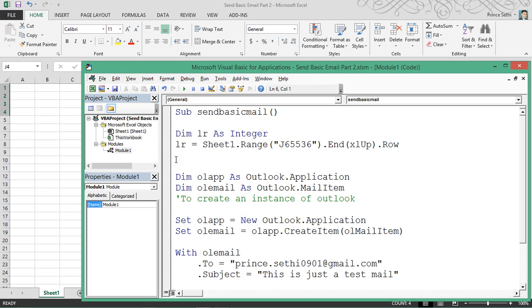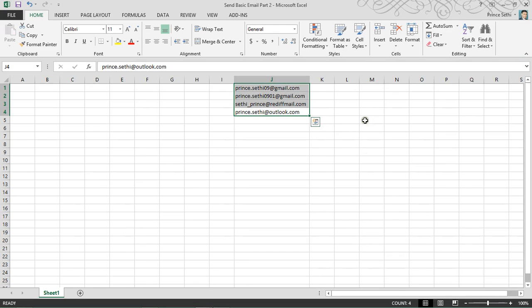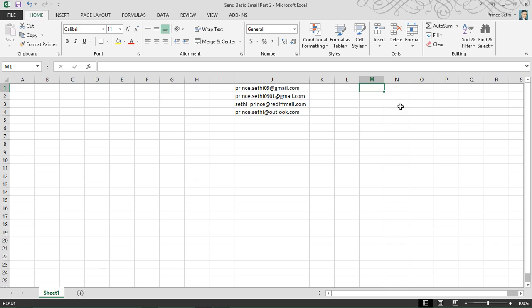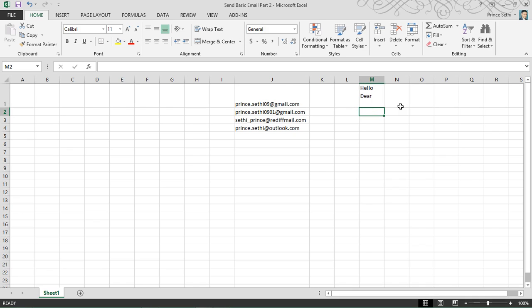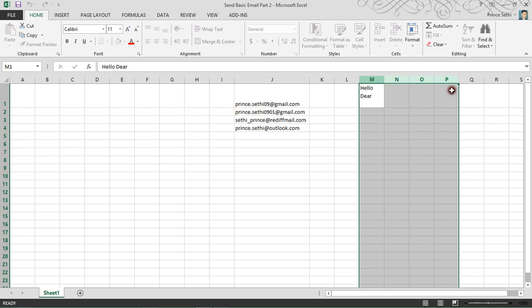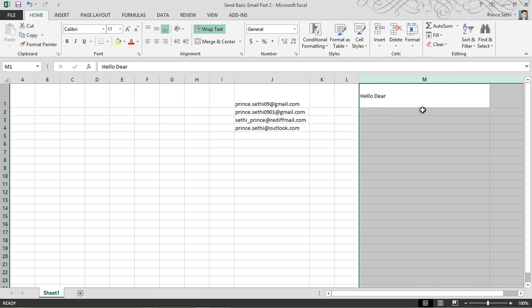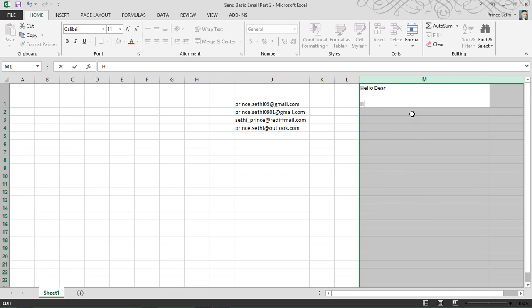I also need to mention a few things in my body, so I can take one more variable. Let's say this would be the text that goes in the body — I'm saying "Hello dear, how are you".